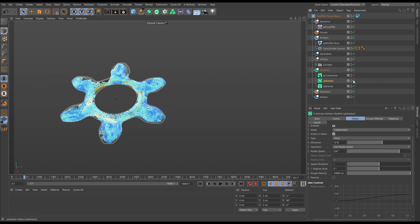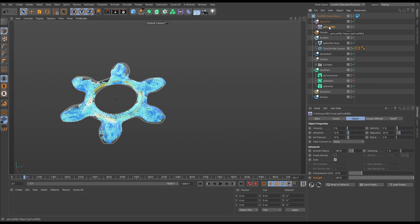Let's switch off the turbulence and the rotator and have a look at our XP Fluid PBD settings. With this fluid solver, all of the settings are contained within the object itself — both the fluid properties like viscosity and vorticity, and the simulation settings. There are no separate emitter settings for the XP Fluid PBD solver. We'll explore the object properties like viscosity and vorticity later, but let's first concentrate on the advanced settings, which are the simulation settings.